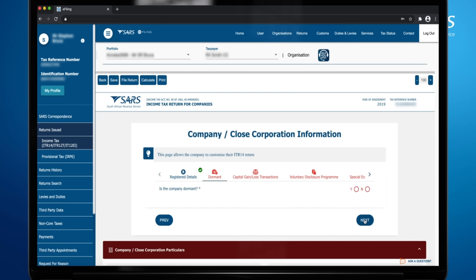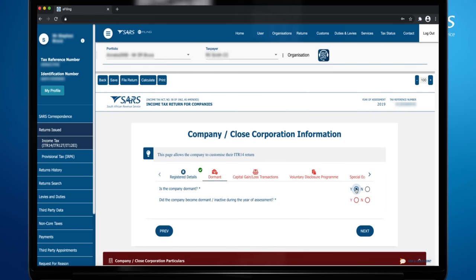If the company is dormant, a company that was not actively trading and or did not receive any income or incur any expenses during the year of assessment, select Yes and complete the questions that follow.